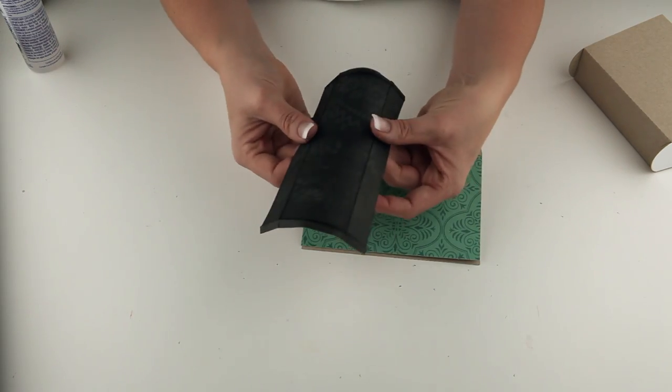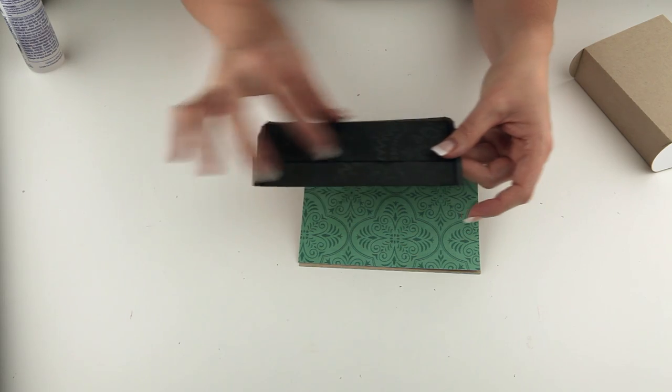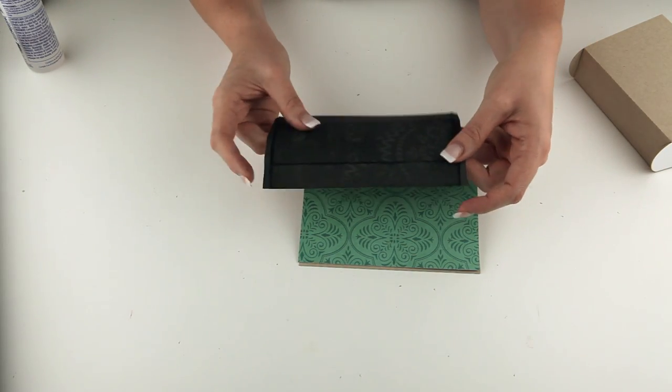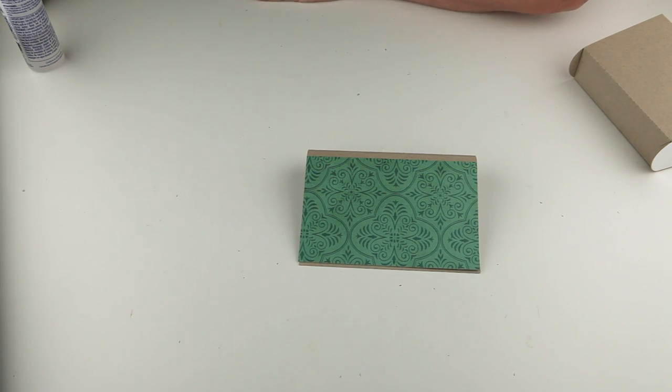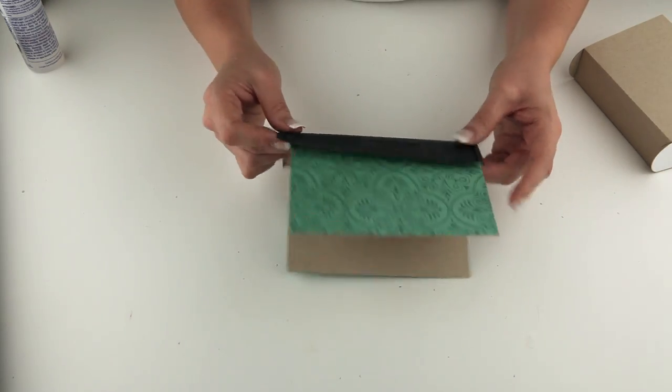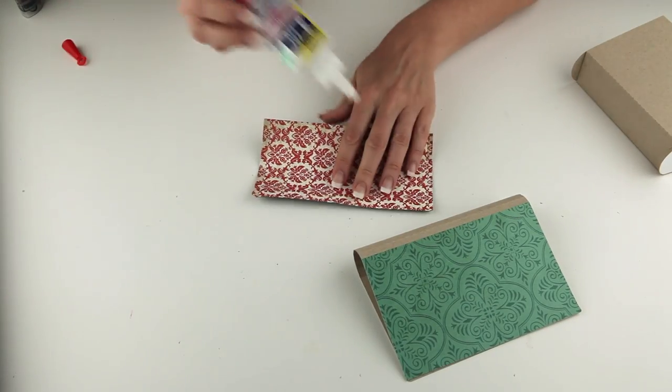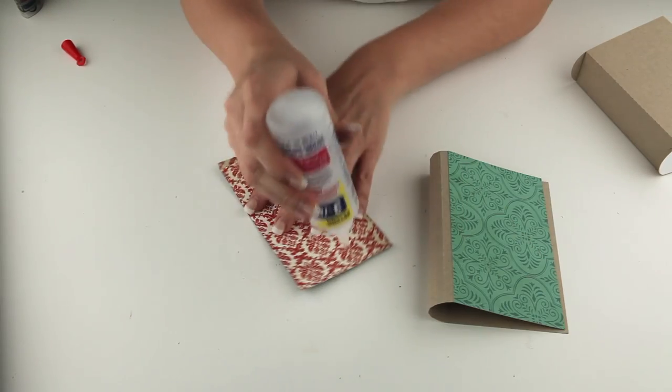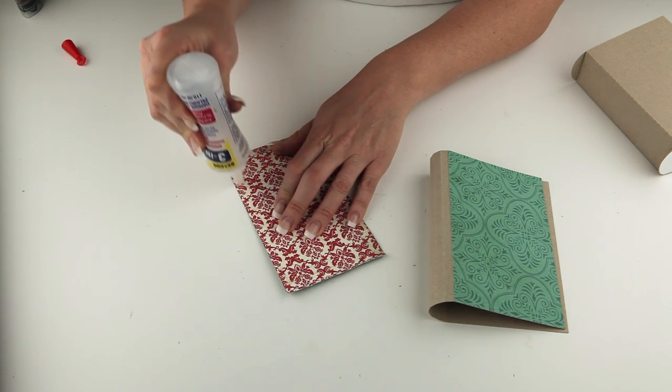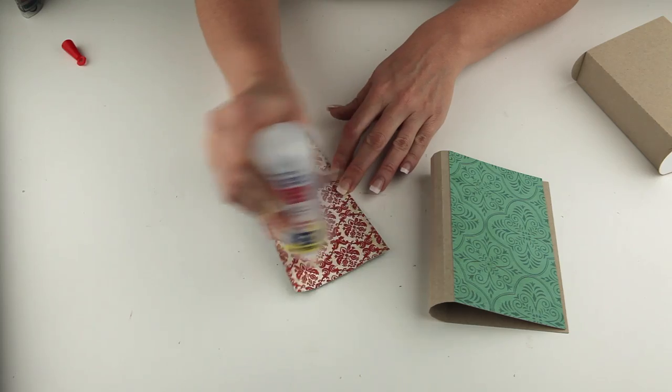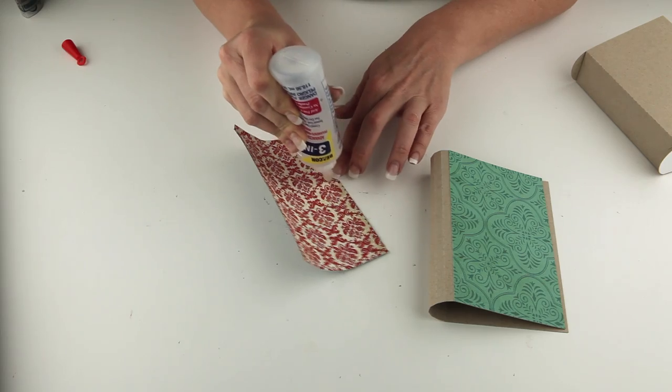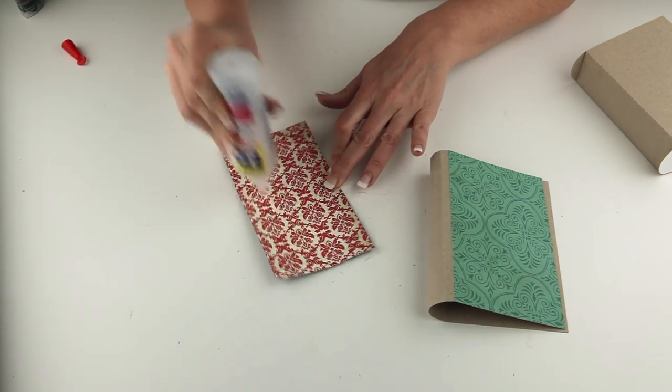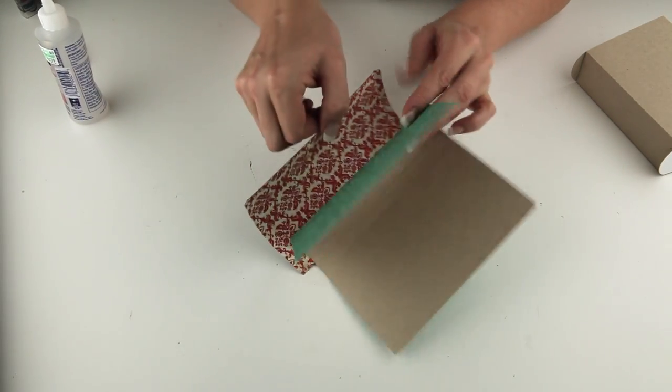And then the binding piece that goes on the outside of this, it does not have all the score marks. It just has two score marks, one on either side, and you'll need to do that same technique of training the paper to fold. And we will go ahead and glue this on to our book cover. We'll glue the binding to the cover. I'm going to keep the glue away from that little quarter inch piece that's on the edge. That way I can glue that down at the end.